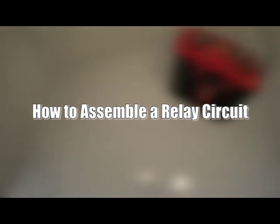Today we'll be showing you how to wire your basic relay circuit using a single pole, single throw, four pin configuration.